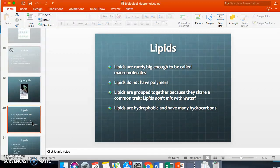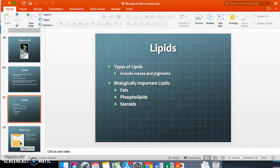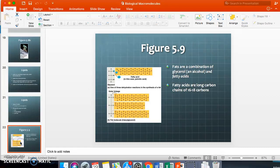Lipids are rarely big enough to be called macromolecules — they don't have polymers and they don't mix with water. Lipids are hydrophobic and have many hydrocarbons. A hydrocarbon refers to hydrogen and carbon linked together. Lipids include waxes, pigments, candles, oils, fats, phospholipids, and steroids. The hydrocarbon chains shown link together in a zigzag pattern.